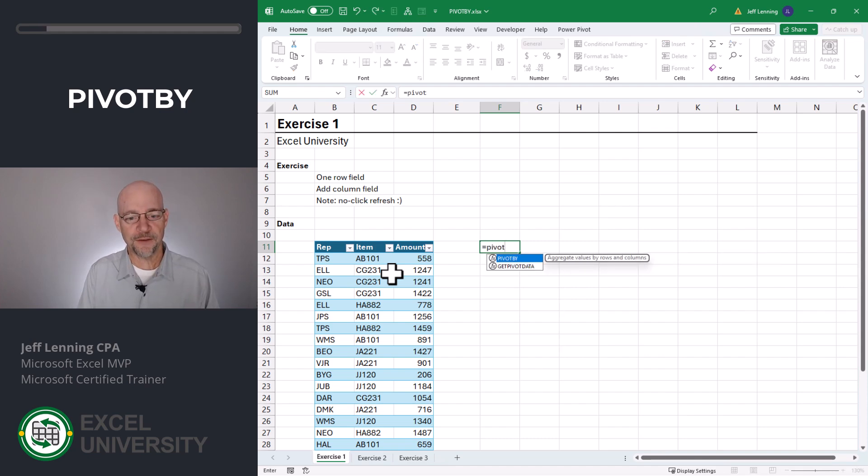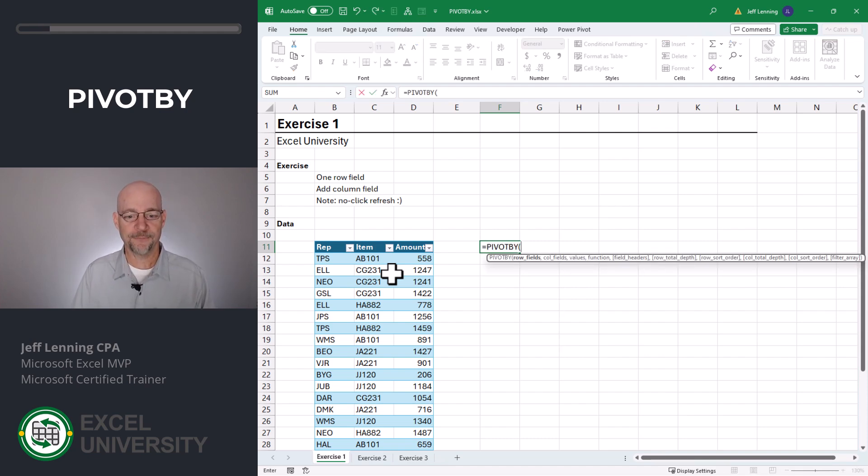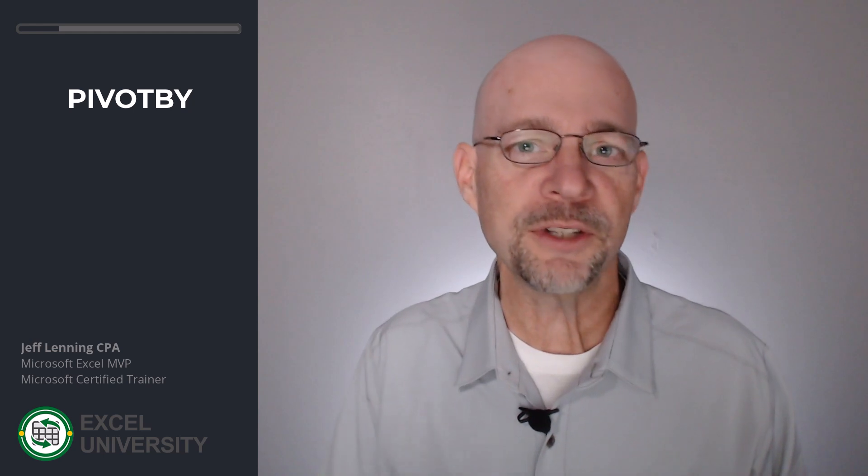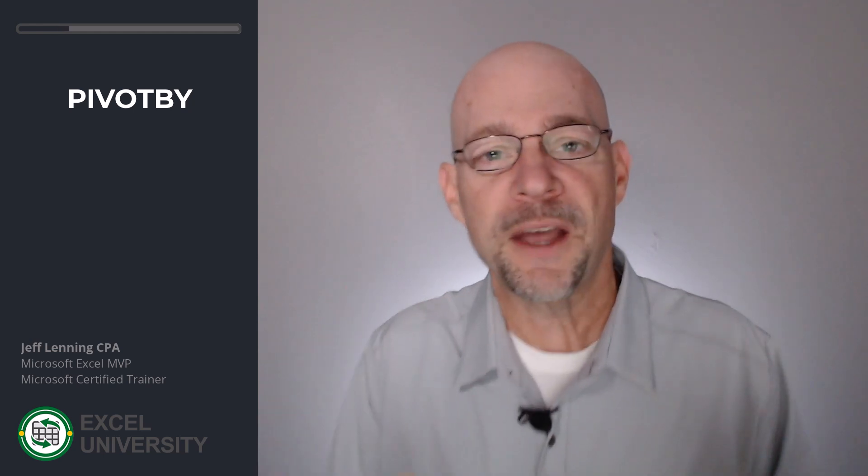Equals PivotBy. At the time I'm recording this video, this is a relatively new function rolled out to Excel 365. So depending on when you're watching this and depending on your version of Excel, you may or may not have access to this function right now.